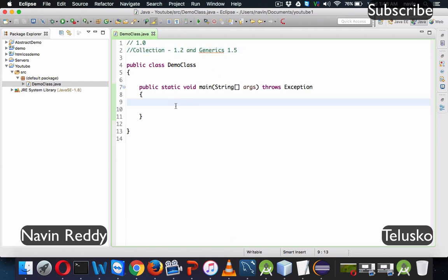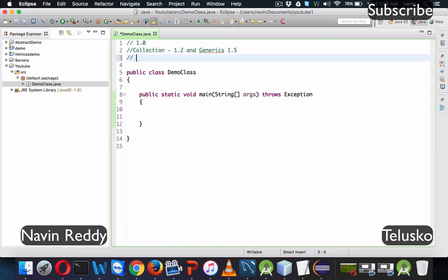Why do we need a Collection? It's because Collection provides you a dynamic type of Array, as we have seen in the theory. It's a dynamic Array where you can add your elements, expand the size of the Array, and you can also reduce the size of the Array. That's the advantage of using Collections.